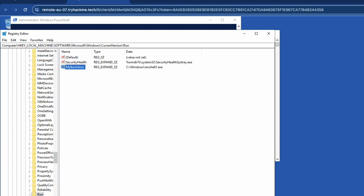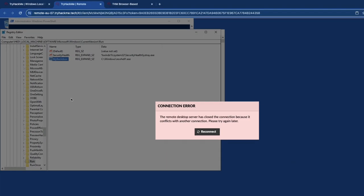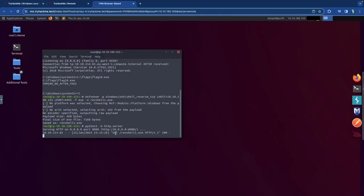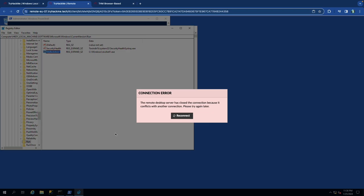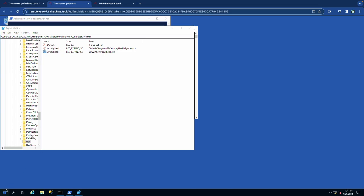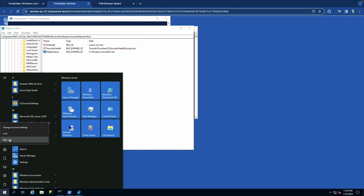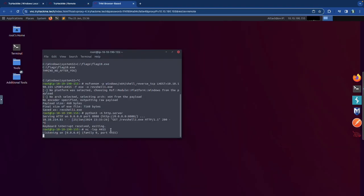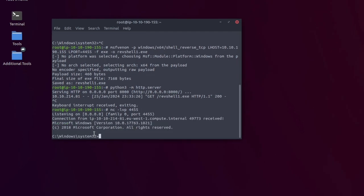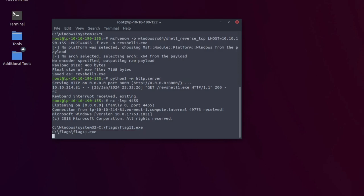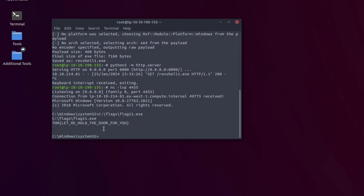With the registry entry saved, go back to the attack box and create a new netcat listener on port 4455: nc -lvp 4455. Sign out of the Windows session, then log back in. After about 10-20 seconds we get the reverse shell connection. Run flag 11 — and there it is, Flag 11.